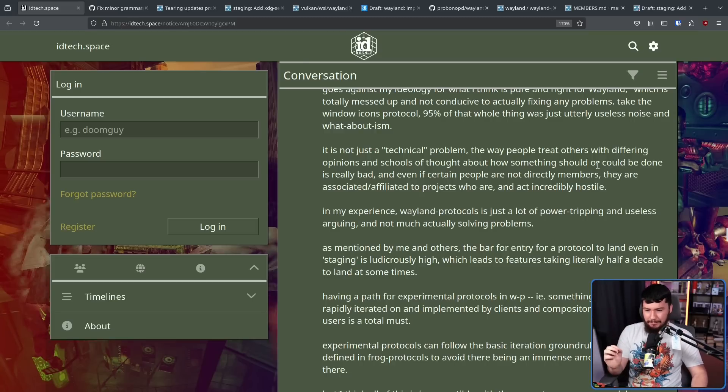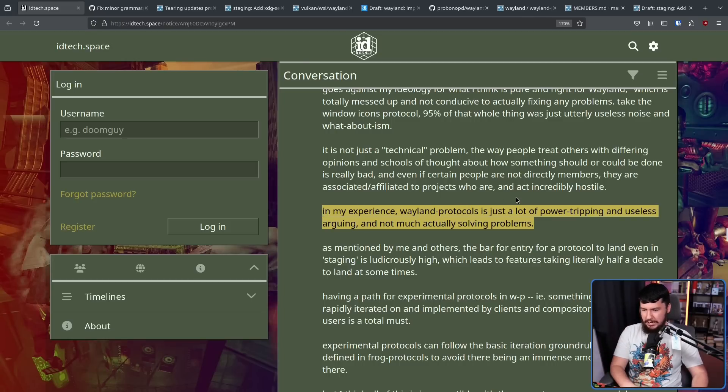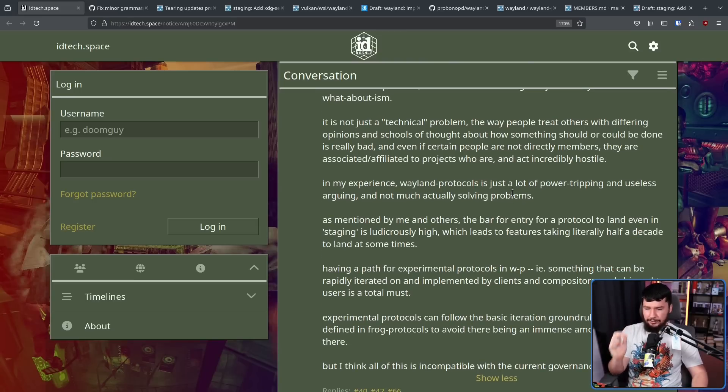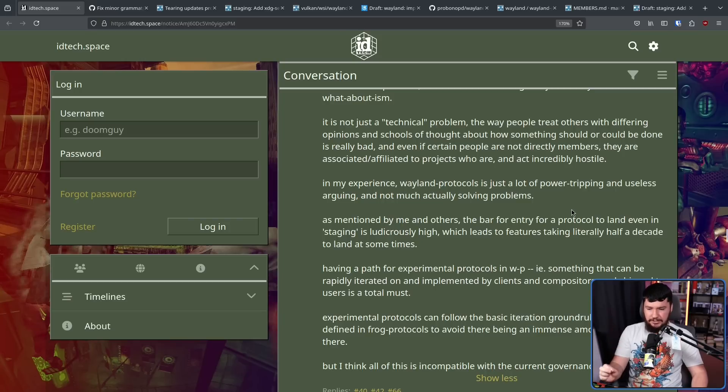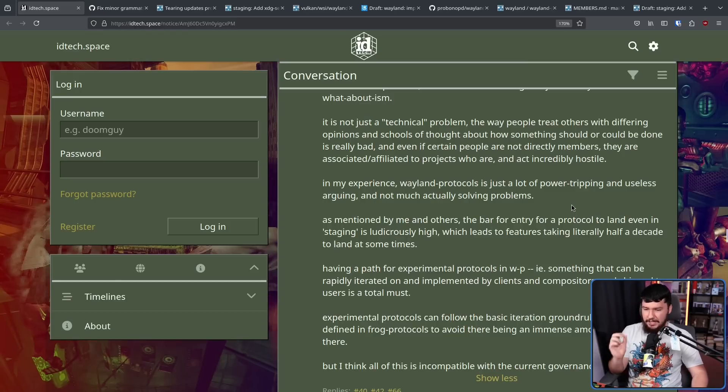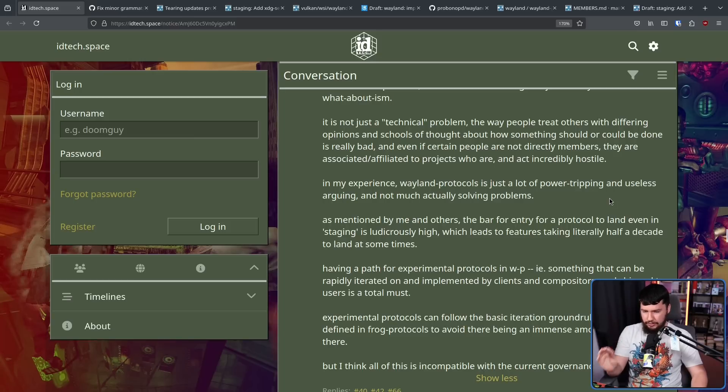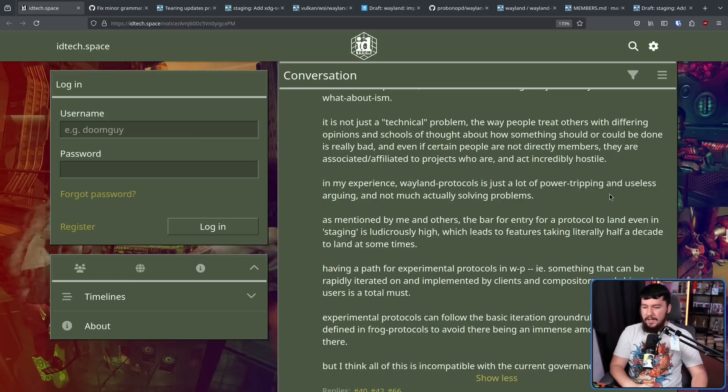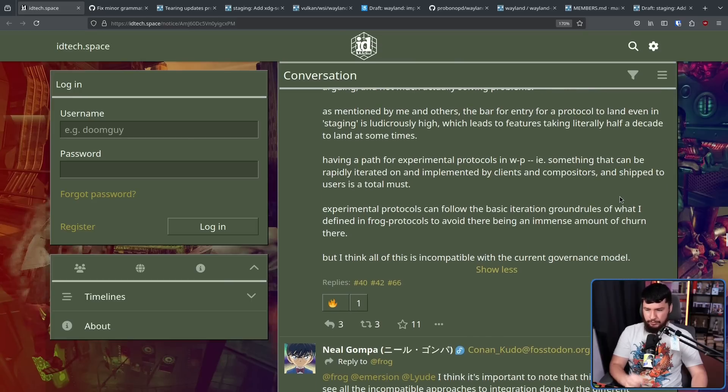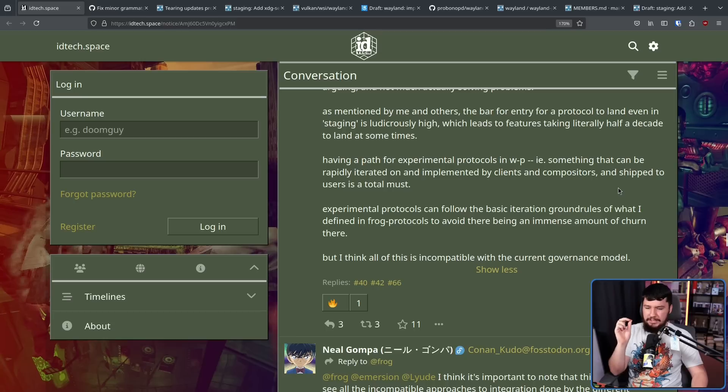In my experience, Wayland protocols is just a lot of power tripping and useless arguing and not much actually solving problems. This is very, very, very true. As mentioned by me and others, the bar for entry for a protocol to land even in staging is ludicrously high, which leads to features taking literal half a decade to land at some times, even longer in some cases. Having a path for experimental protocols in Wayland protocols, i.e. something that can be rapidly iterated on and implemented by clients and compositors and shipped to users is a total must. Experimental protocols can follow the basic iteration ground rules of what are defined in frog protocols to avoid there being an immense amount of churn there. But I think all of this is incompatible with the current governance model.